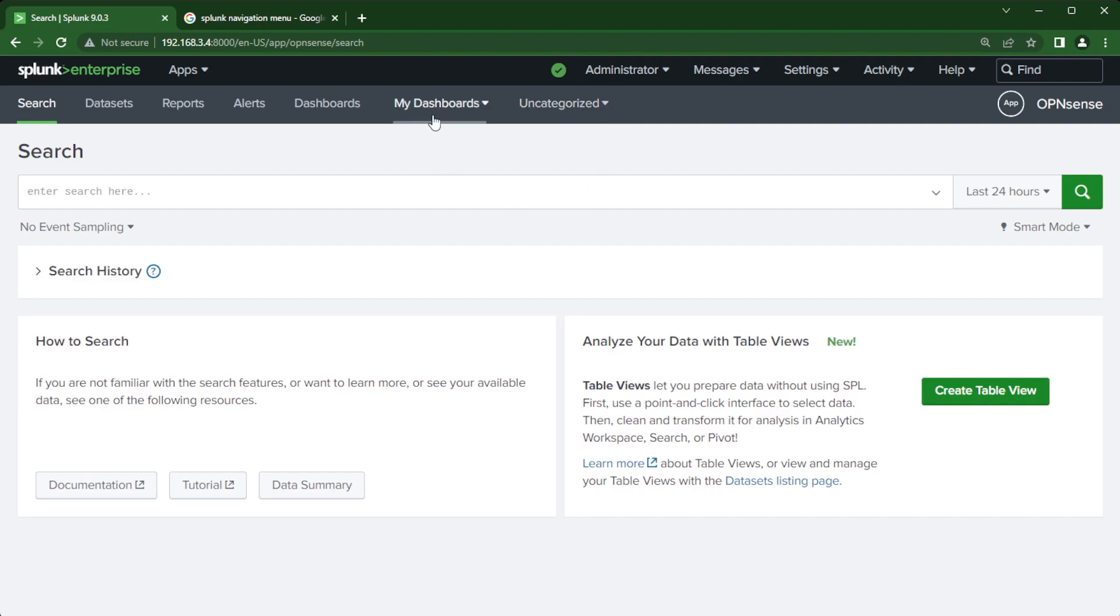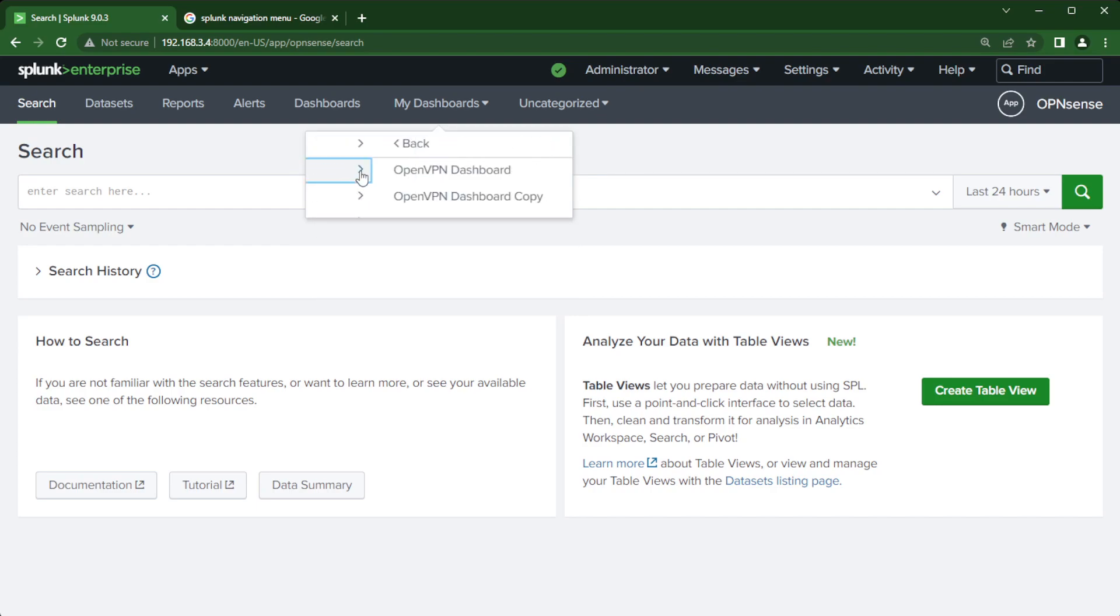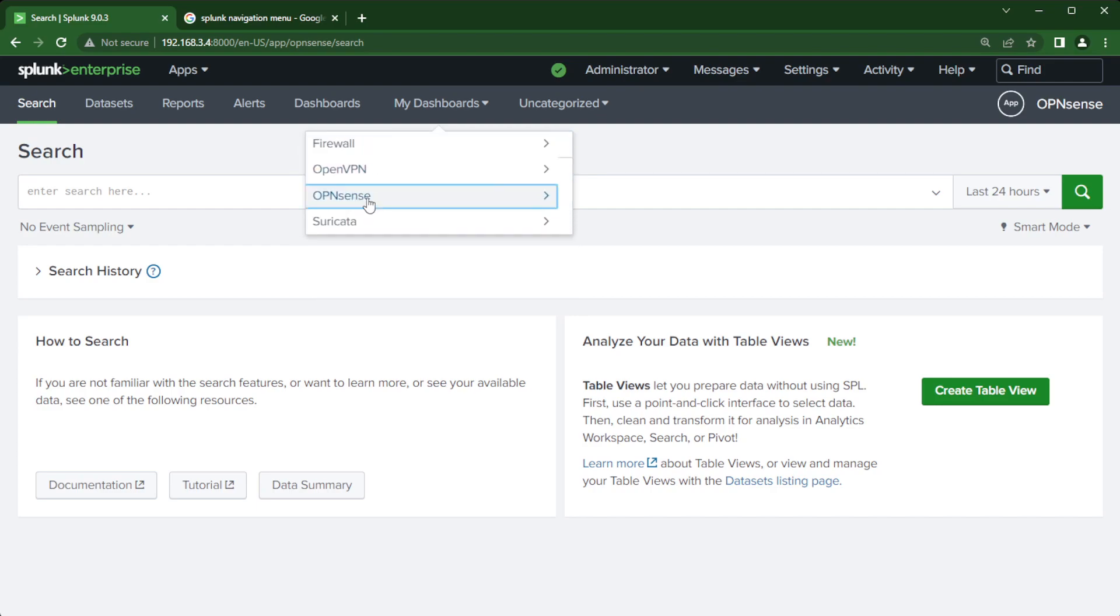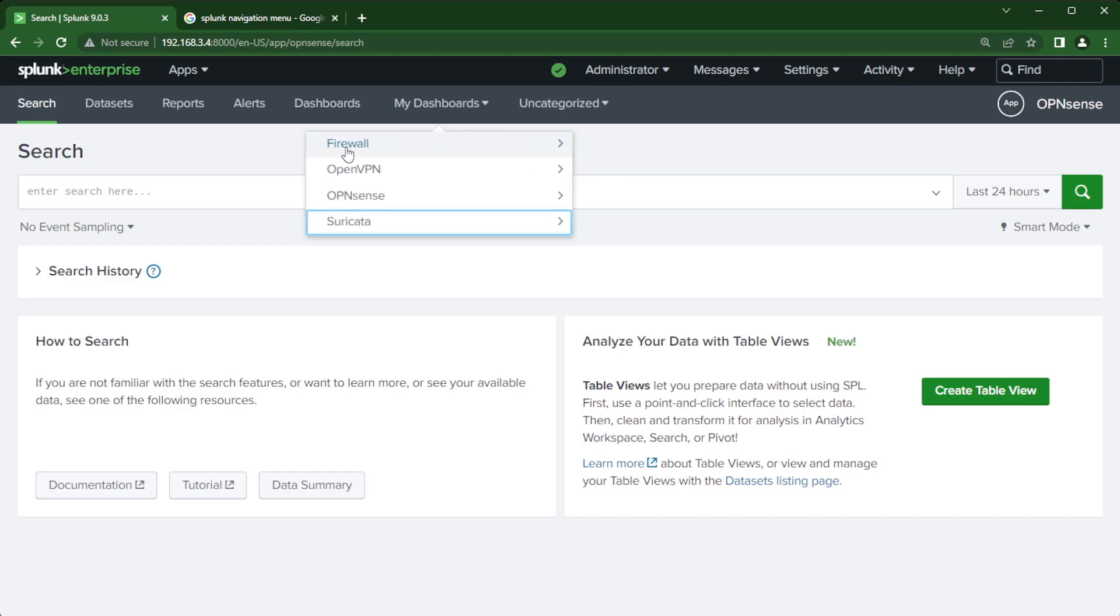So here you can see I'm using the default Splunk links here but then I have two other ones, my dashboards and uncategorized. If I click on my dashboards instead of going to a new page I'm presented with a drop down menu and I can click on firewall and now it will show me dashboards that match a keyword of firewall. And I'll show you in the XML how to edit all of this to produce the same results.